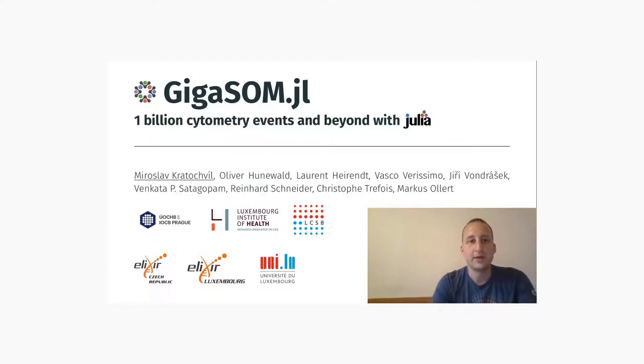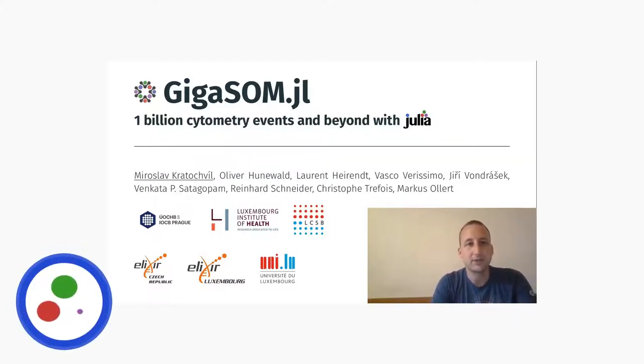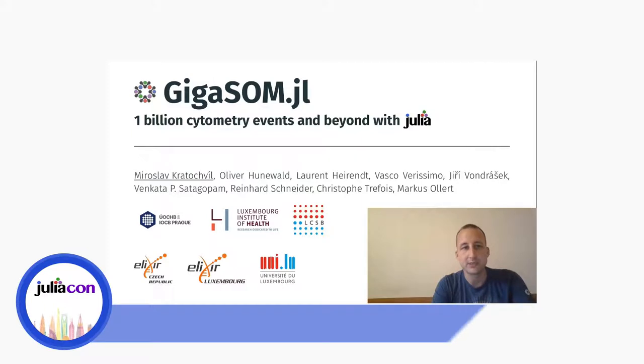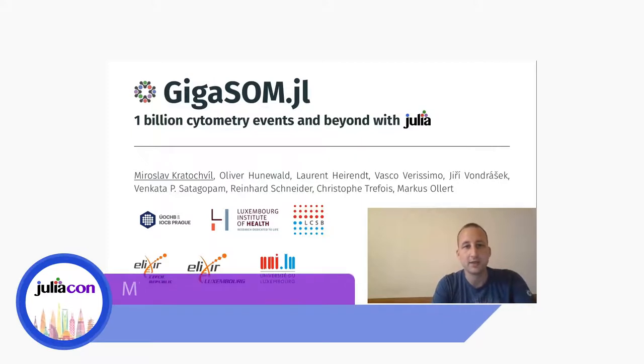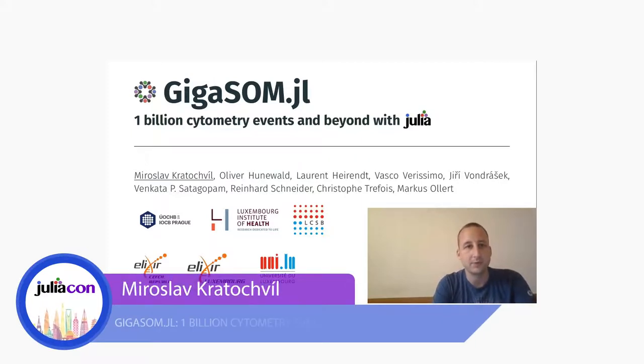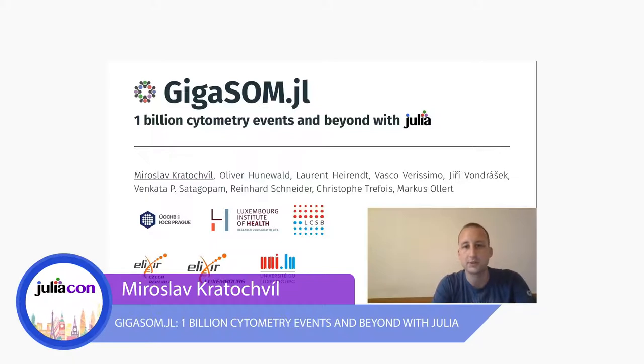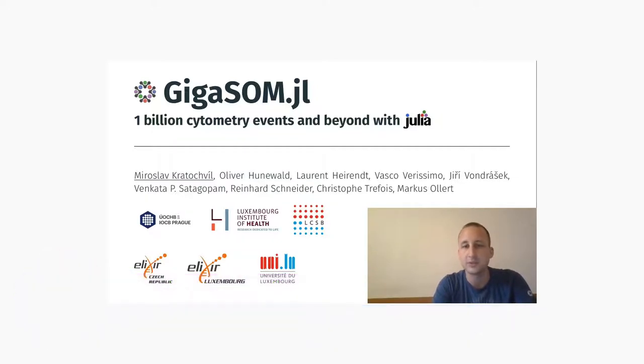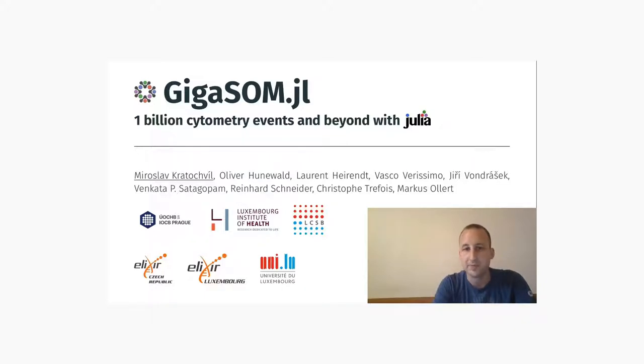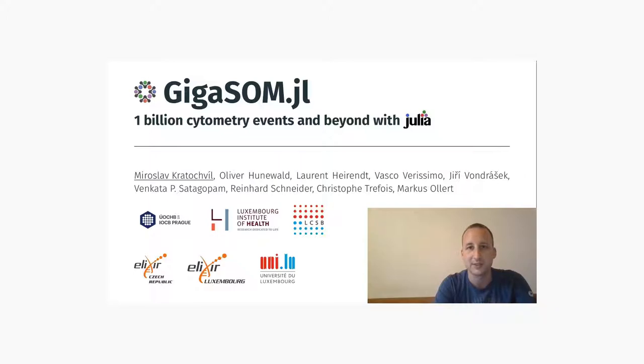Hello everyone, welcome to the virtual JuliaCon talk about GIGASOM. My name is Mirka Tothova. I'm going to present the work on the GIGASOM package, which is a joint effort from multiple authors from multiple institutes including IOCB Prague, Luxembourg Institute of Health, Luxembourg Center for Systems Biomedicine, University of Luxembourg, and Elixir, the European Infrastructure for Life Sciences.